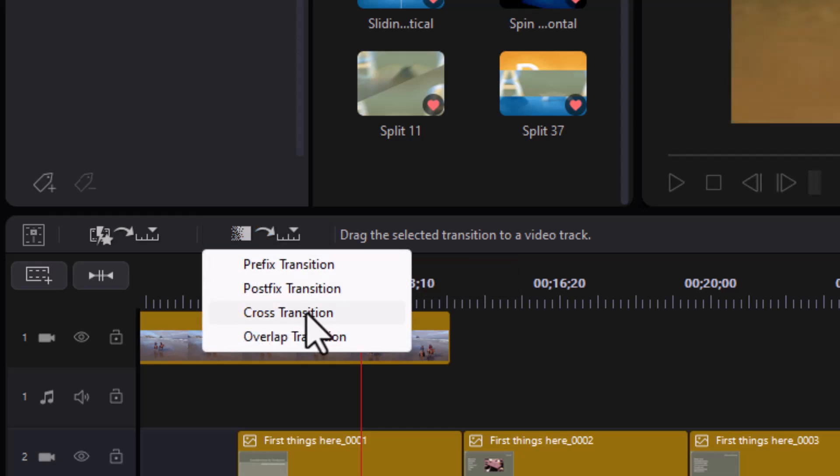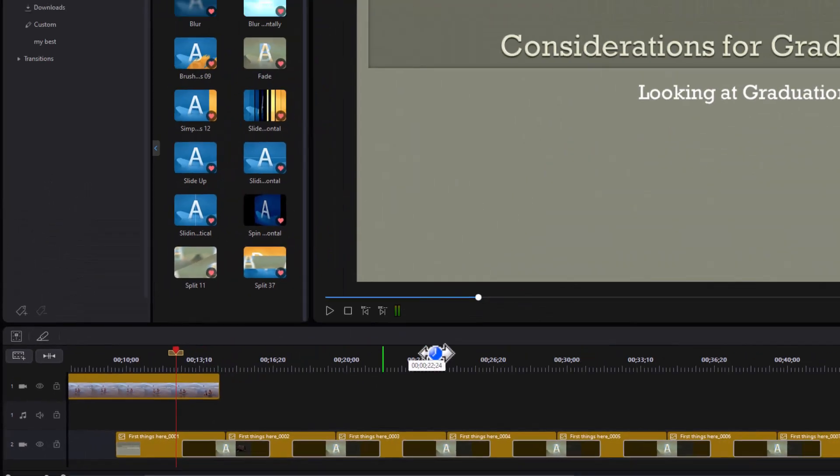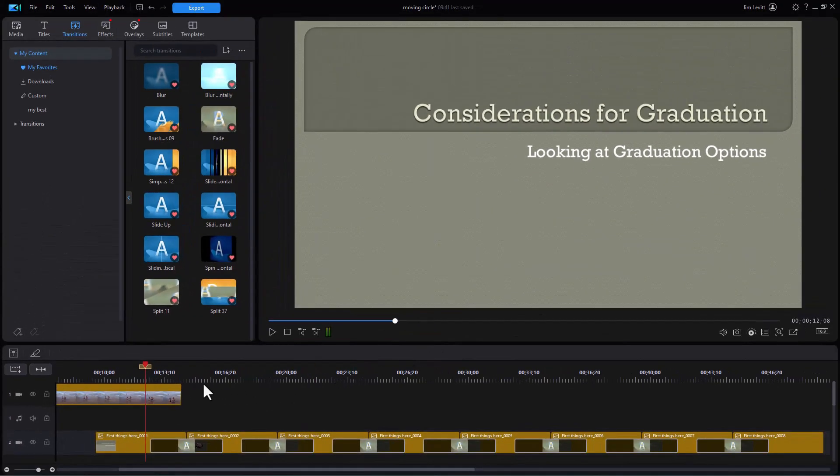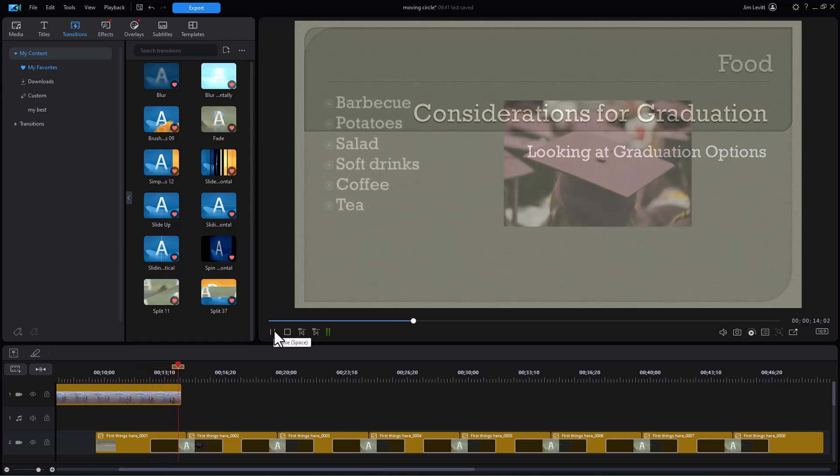I'm going to do a cross transition. And there we have the transitions. If you look, and we play this, we're going to see a nice fade between one and the other.